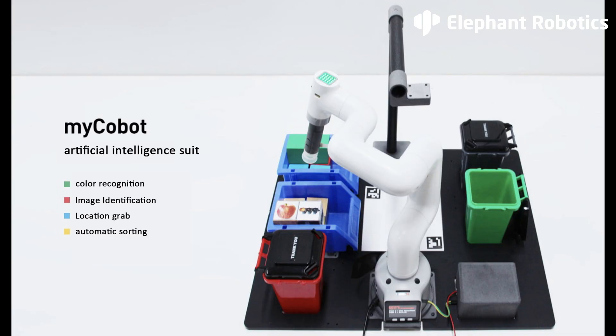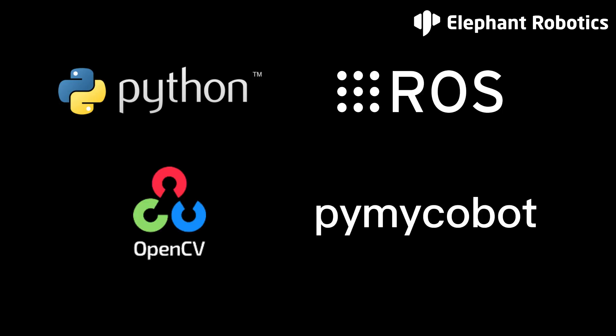This AI kit involves knowledge about Python, ROS, OpenCV, Pi, and pymycobot, mainly through Python to run the program.